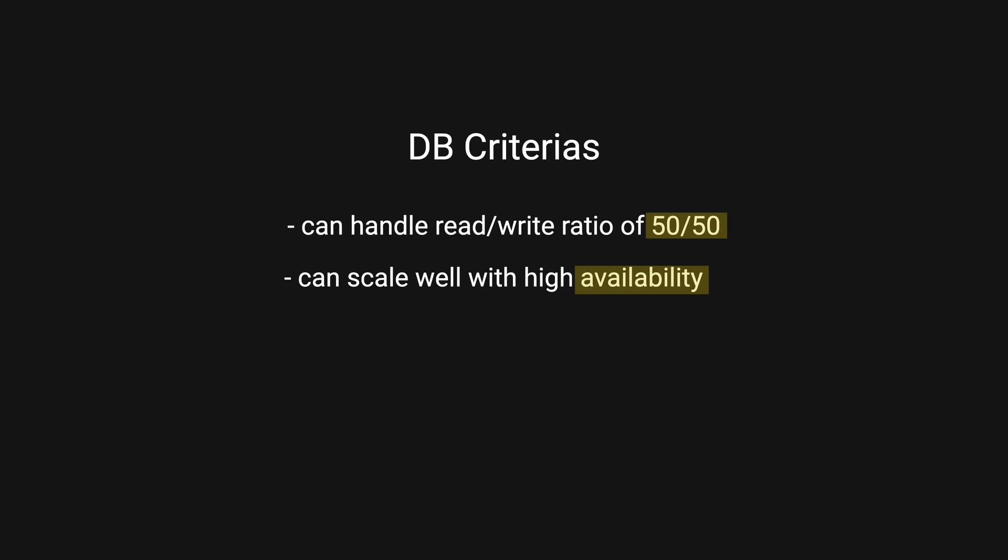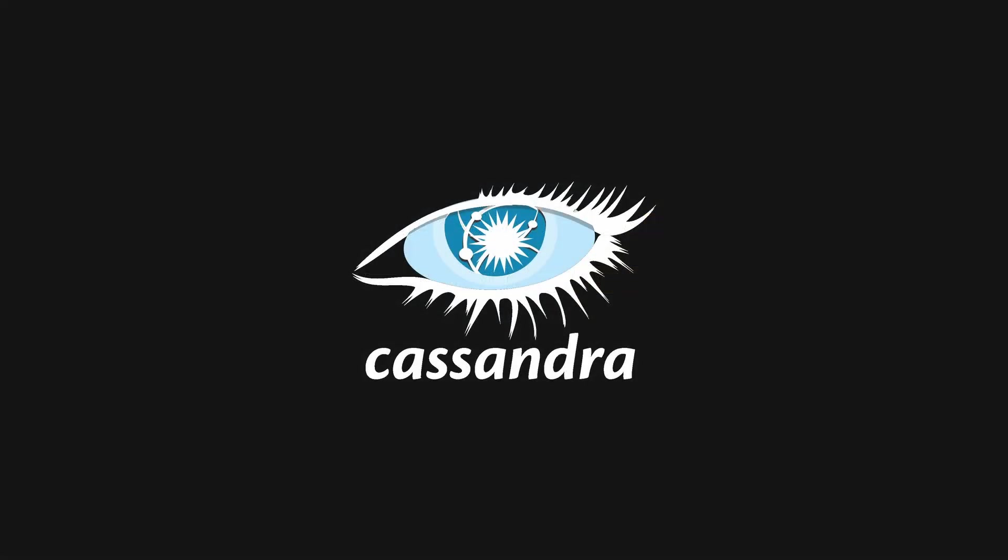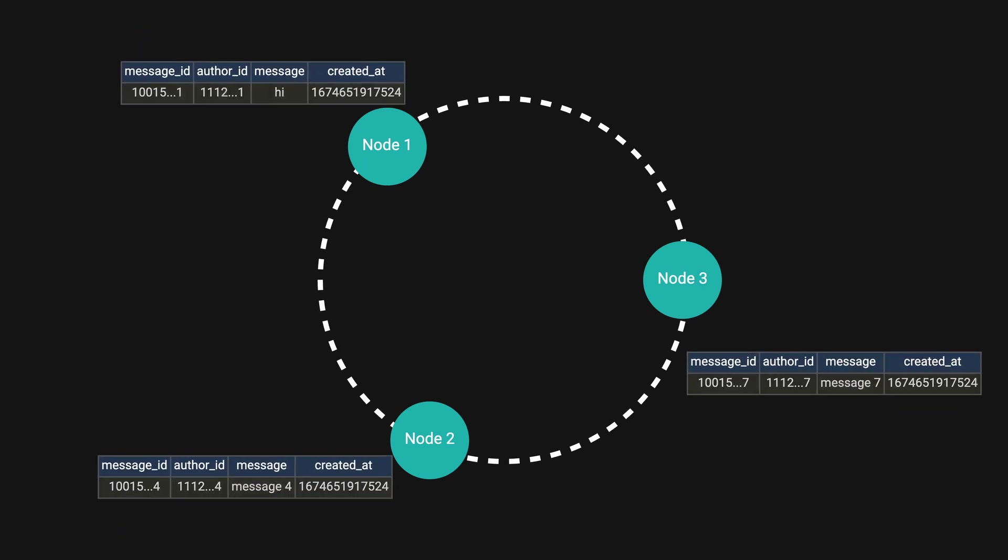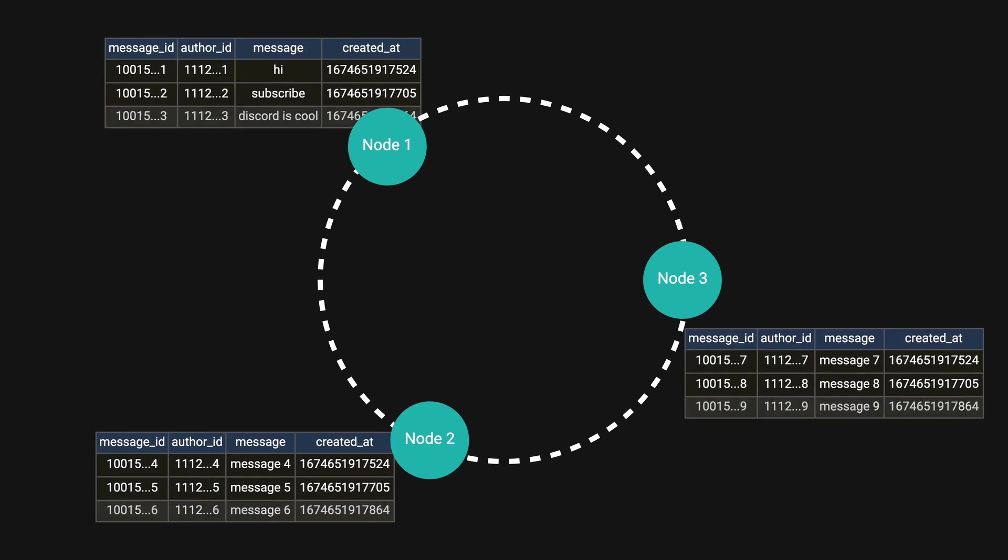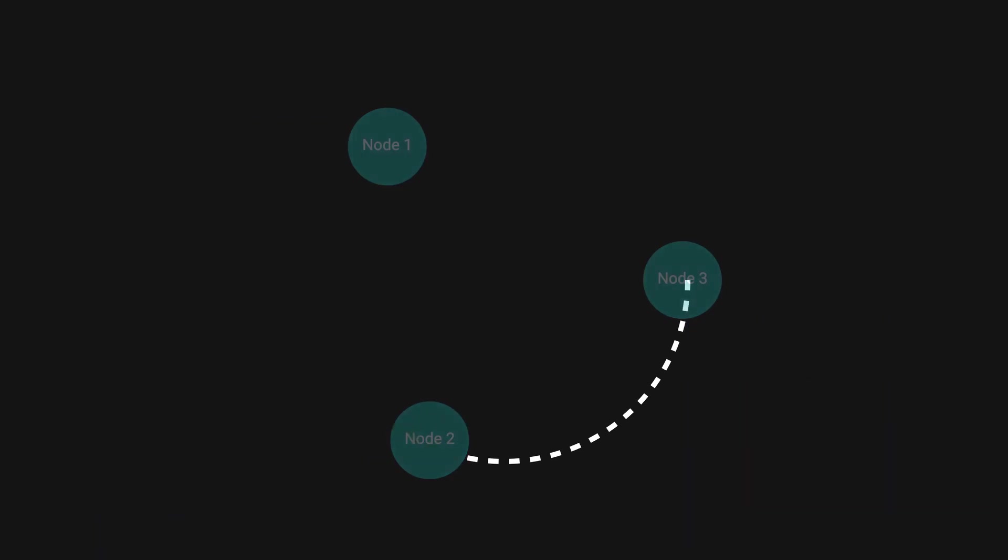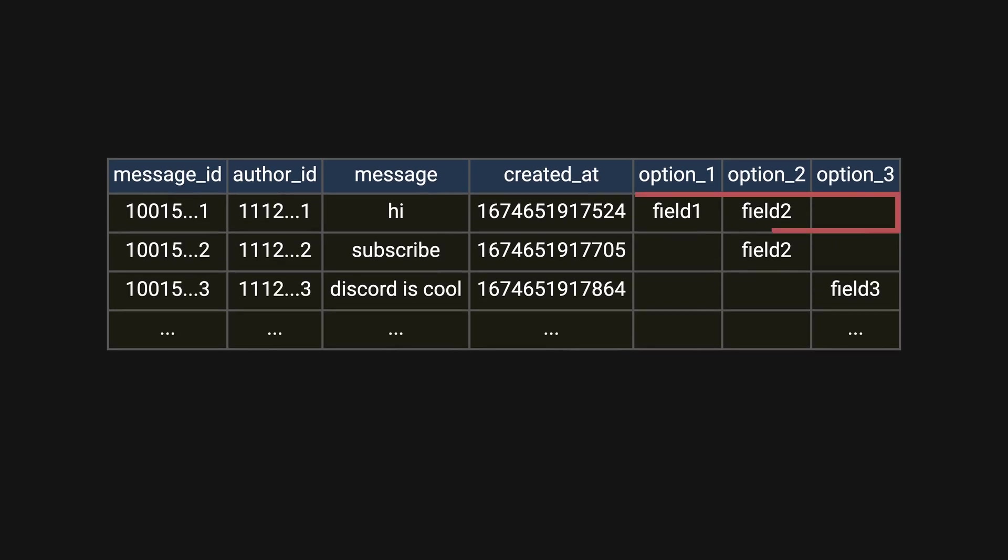Cassandra is an open-source distributed NoSQL database designed to handle large amounts of data across multiple servers while providing high availability and scalability. It uses a wide column store data model and stores data in tables with rows and columns.